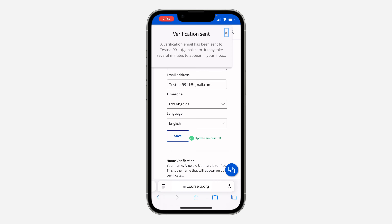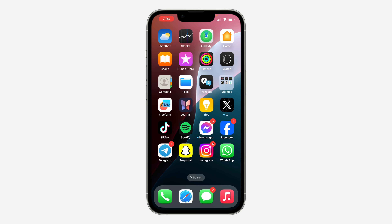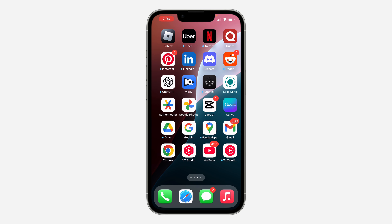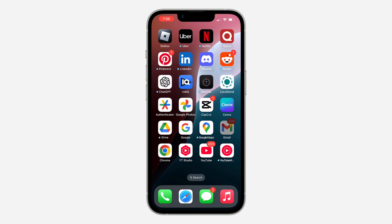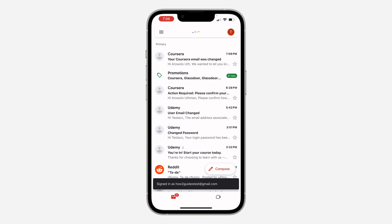Once you click on Update Email, your email has been changed. To verify the email, check your inbox — you're going to receive a verification link at your new email address.